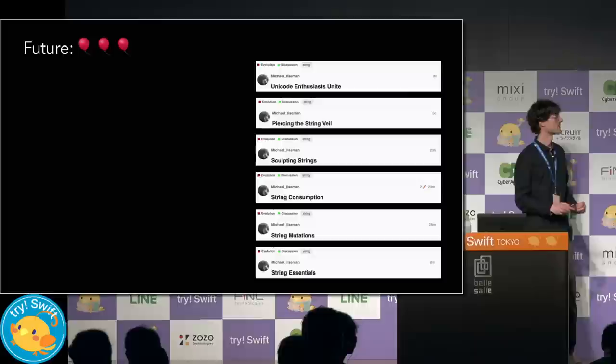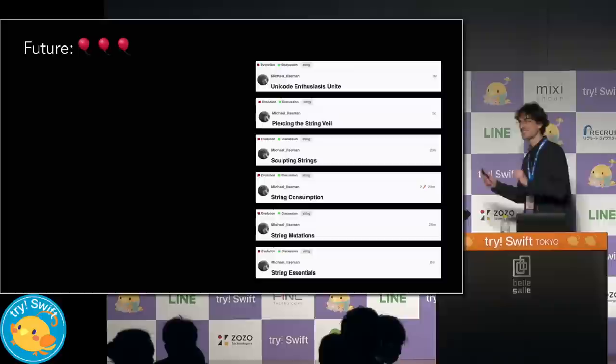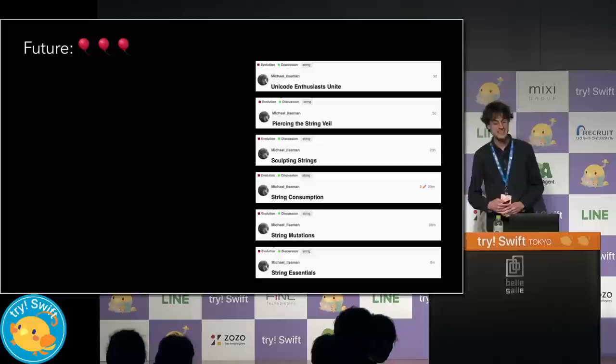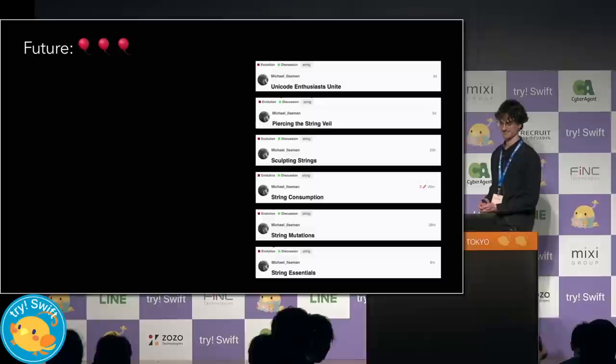Unicode enthusiasts unite is about servicing Unicode details to programmers. Piercing the string veil is about exposing the string's internal ABI for high-performance usage. Sculpting strings is all about more ergonomic string formatting. String consumption talks about consumers, regular expressions, parsing expression grammars, text streams. String mutations is all about modifying strings, and string essentials cover generally applicable must-haves.